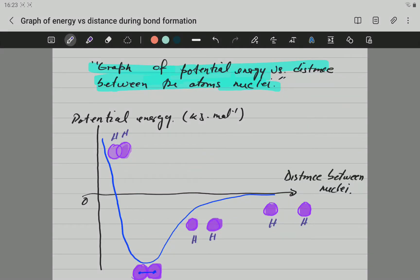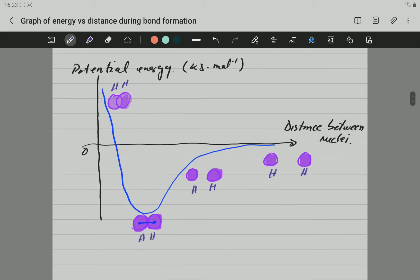Hello, Gary Eleven here, Mr. G, and in this video we're going to be looking at the graph of potential energy versus distance between atoms and nuclei. This has to do with the formation of bonds, so the main idea of this video is to understand this graph a little bit better.